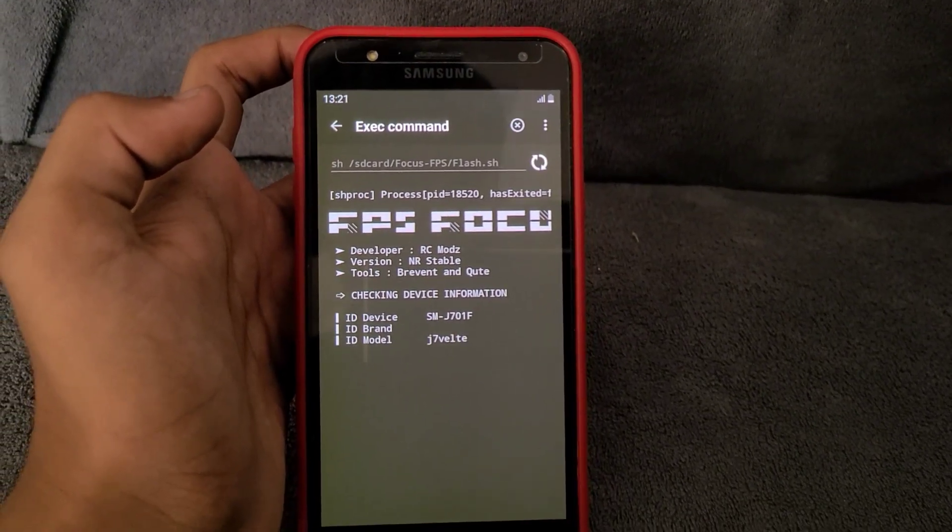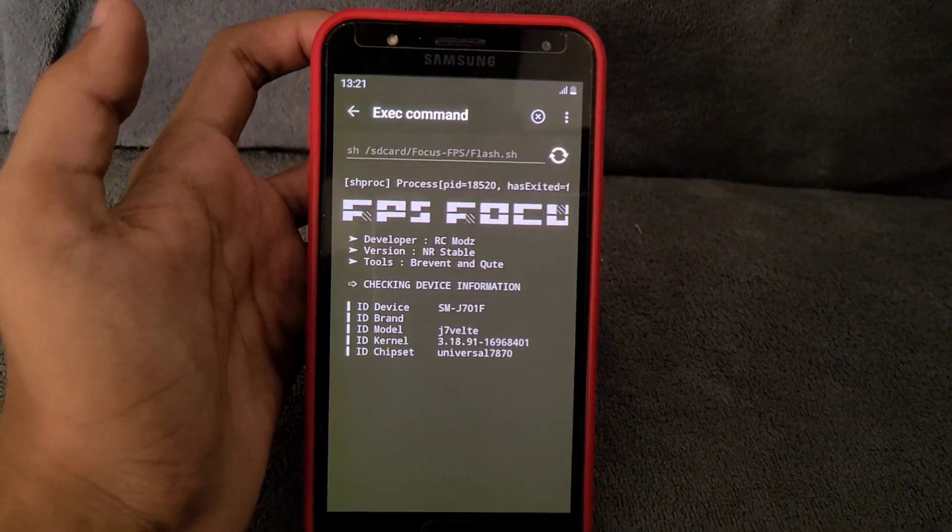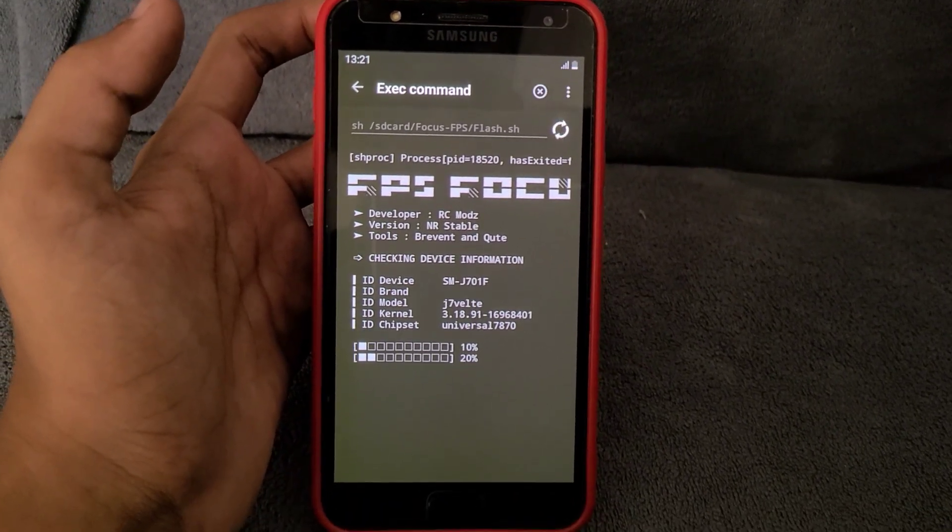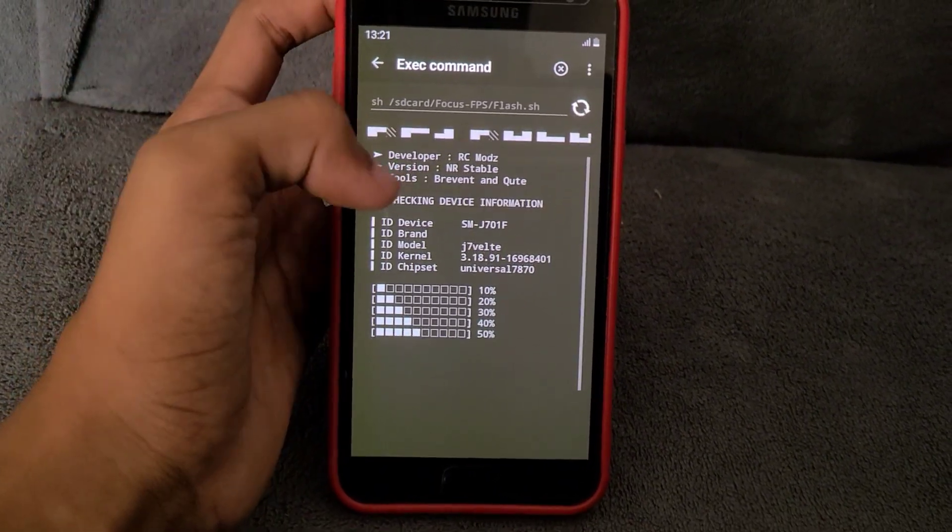You can see FPS focus option. It is boosting your FPS and increasing performance of Android.